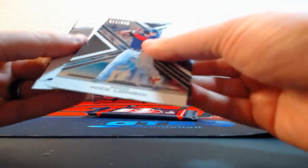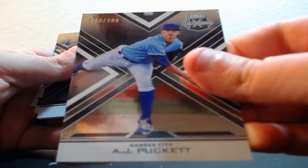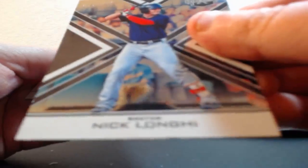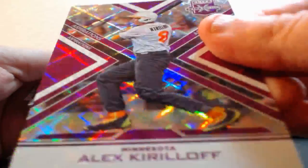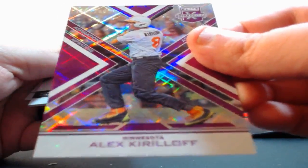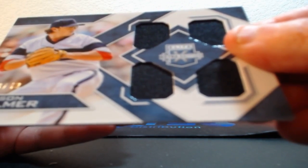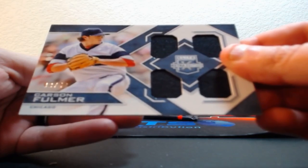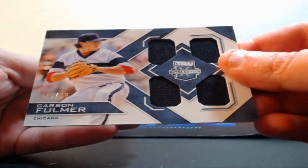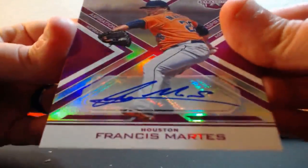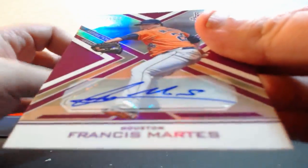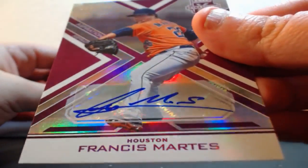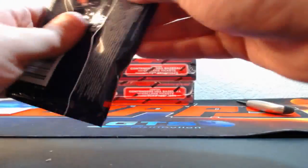Hope everyone is having a nice little Saturday night. Out of 99, AJ Puckett for the Royals. Out of 99, Nick Longhi for the Red Sox. Out of 200, Alex Kiriloff for the Twins. Quad jersey Carson Fulmer for the White Sox out of 49. Prime Cuts Baseball ending now again, that is the last in-the-case that we will be having, so if you want to jump in, jump in. At 100, Francis Martes for the Astros - Astros getting lots of hits.